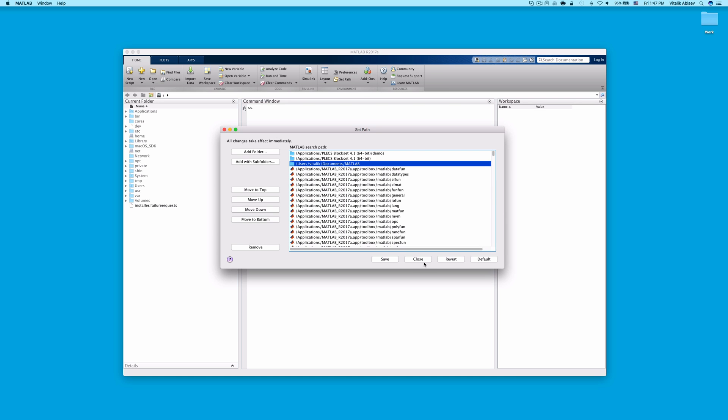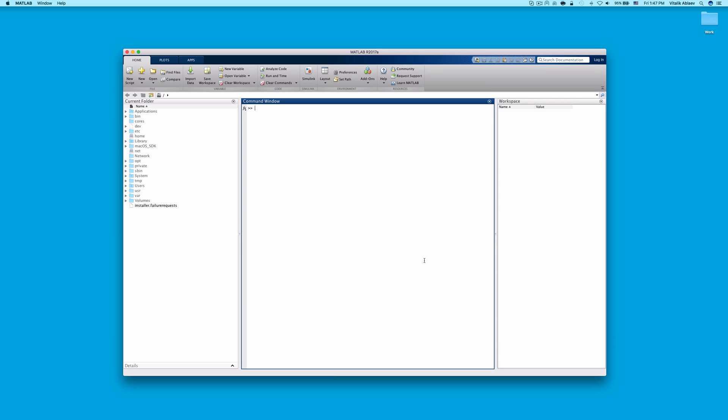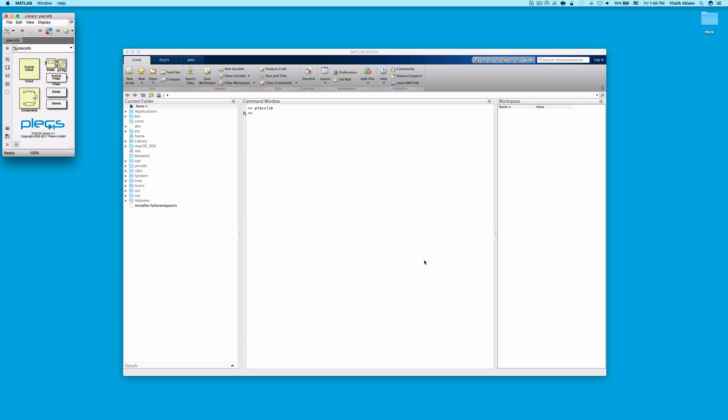Once the paths are all set, type pleclib into the MATLAB command window and press Enter. This will load and start the PLECS toolbox within Simulink for you.